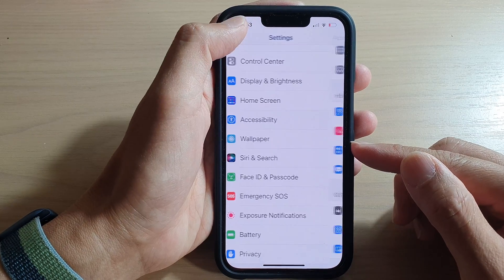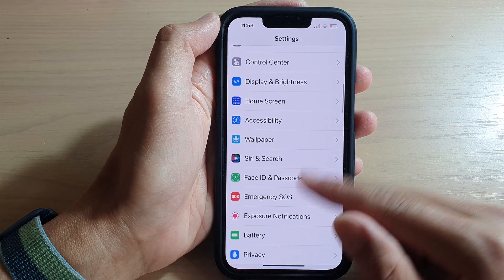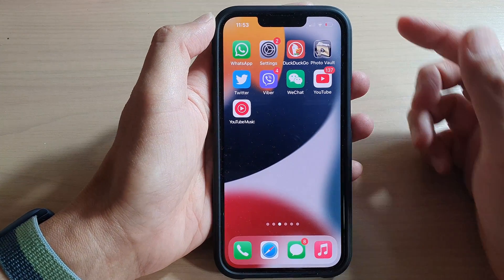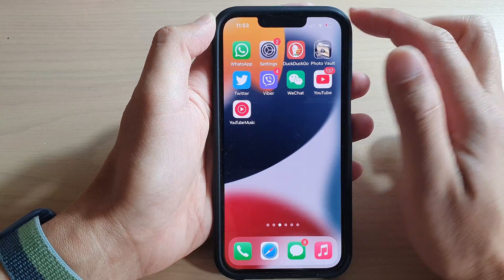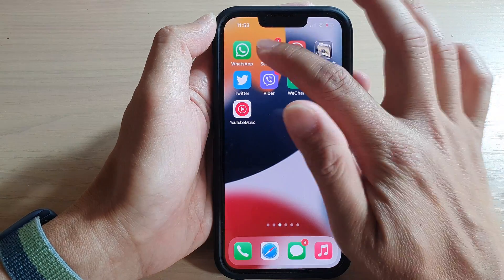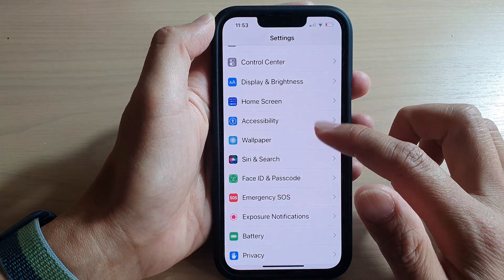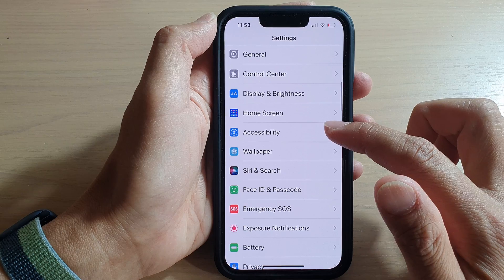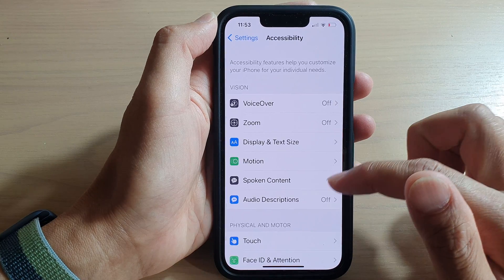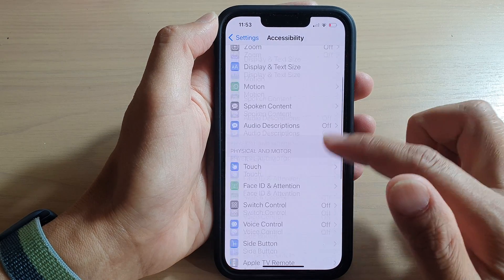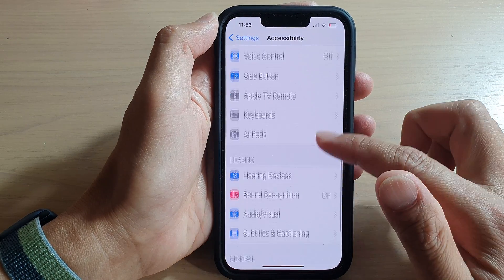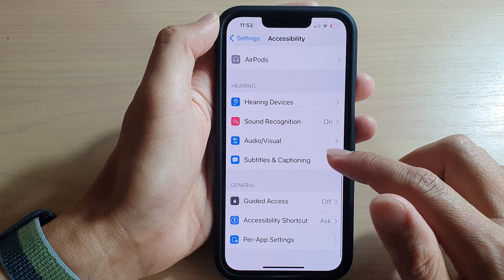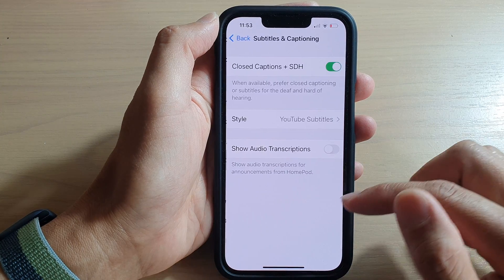First, let's go back to your home screen by swiping up at the bottom of the screen. On the home screen, tap on Settings. In Settings, go down and tap on Accessibility.